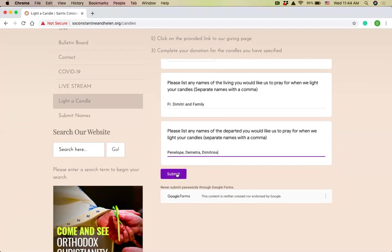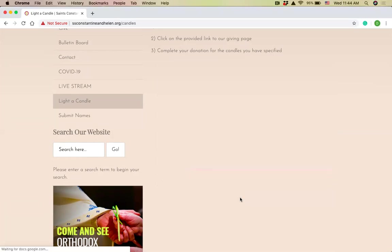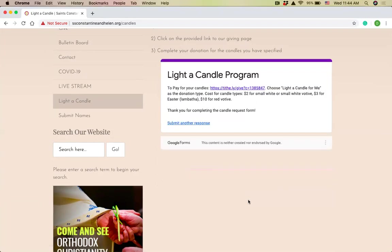At this point, my form is done. I'm going to hit submit. And then part one is finished. I've submitted the information. That information goes into a Google spreadsheet. It's very easy for myself, Father Ted, Nick our cameraman, whoever's at church helping out to see and light the candles.